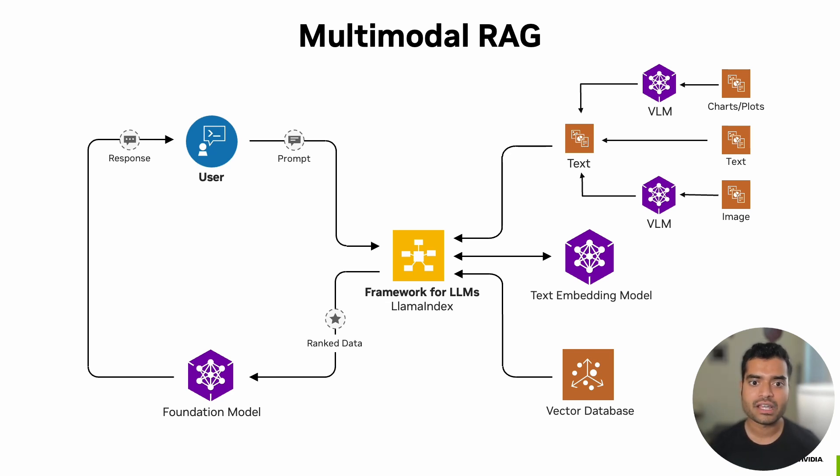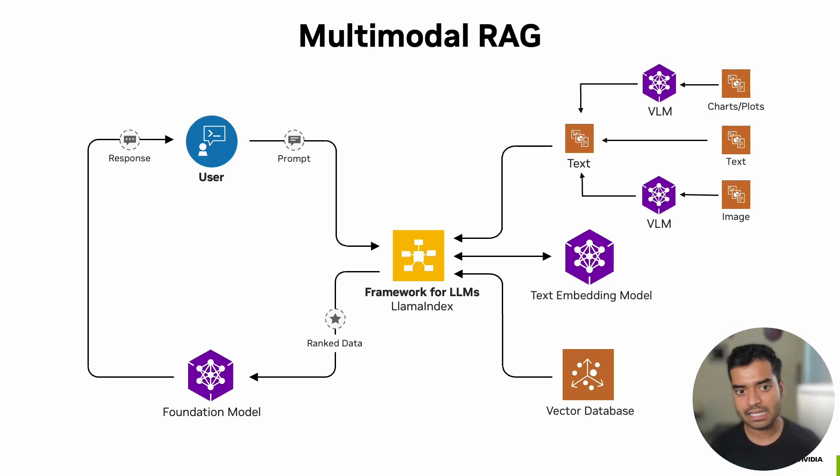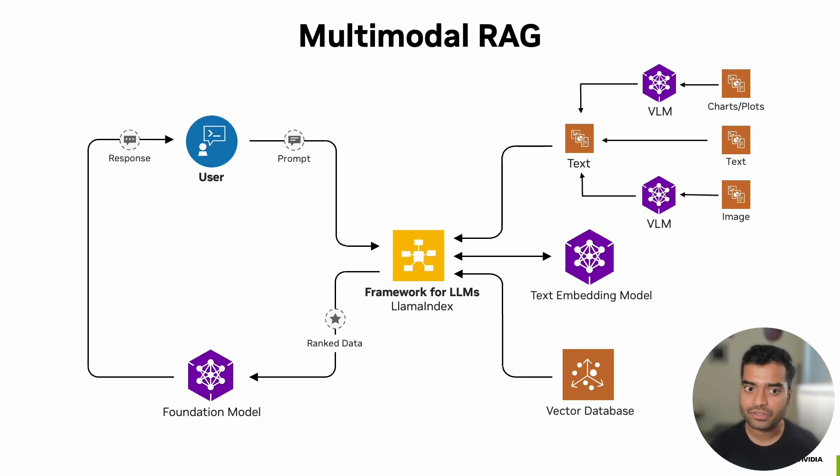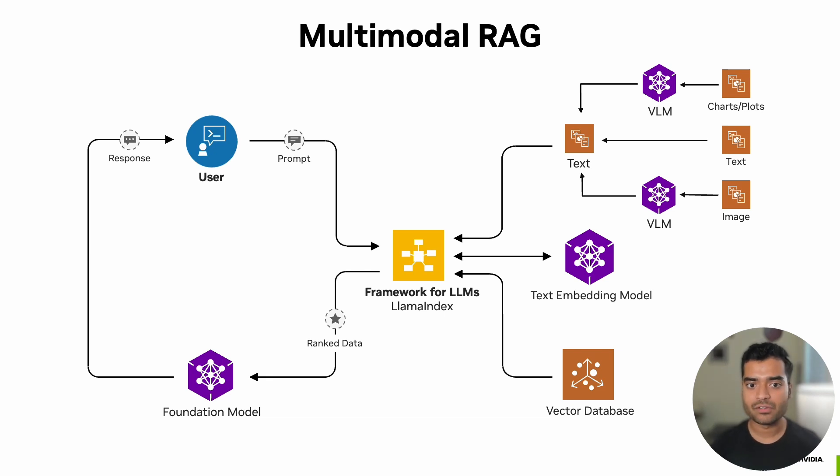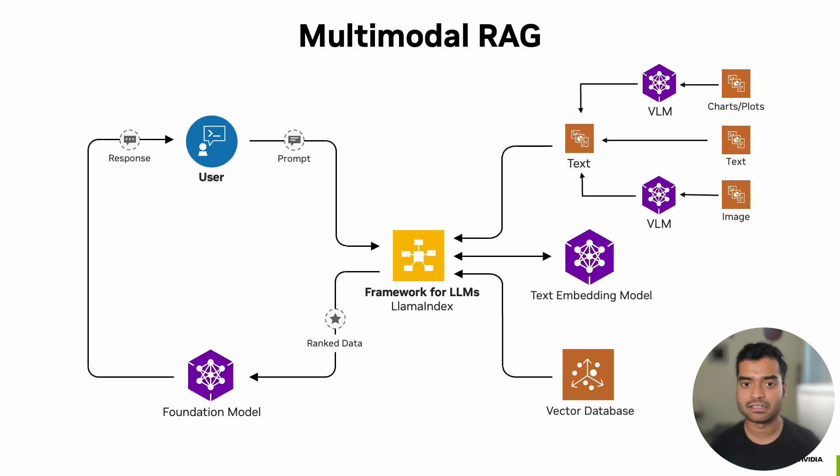We have introduced a specialized vision language model to process visual data. In this case, one VLM is handling general images, while the other vision language model is specifically tuned for charts and plots. Once the conversion of information is done, the rest of the pipeline remains the same as a traditional RAG pipeline.